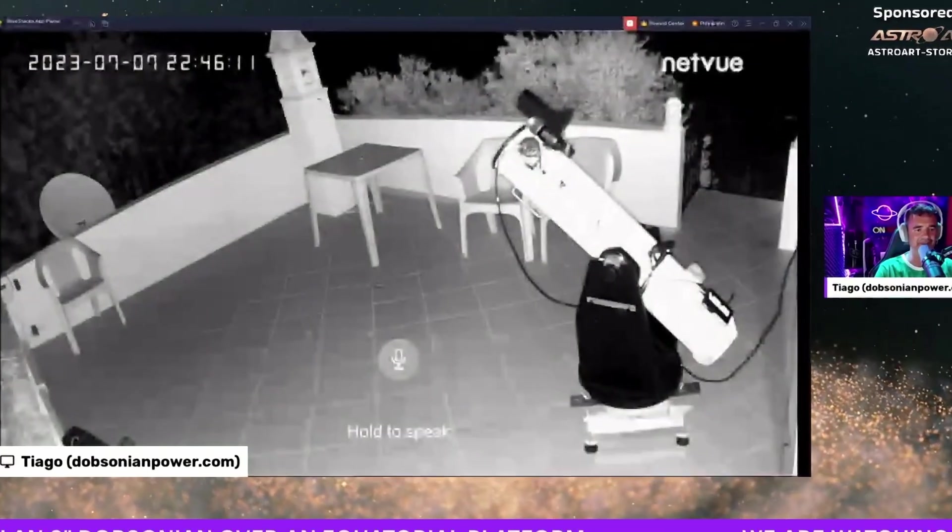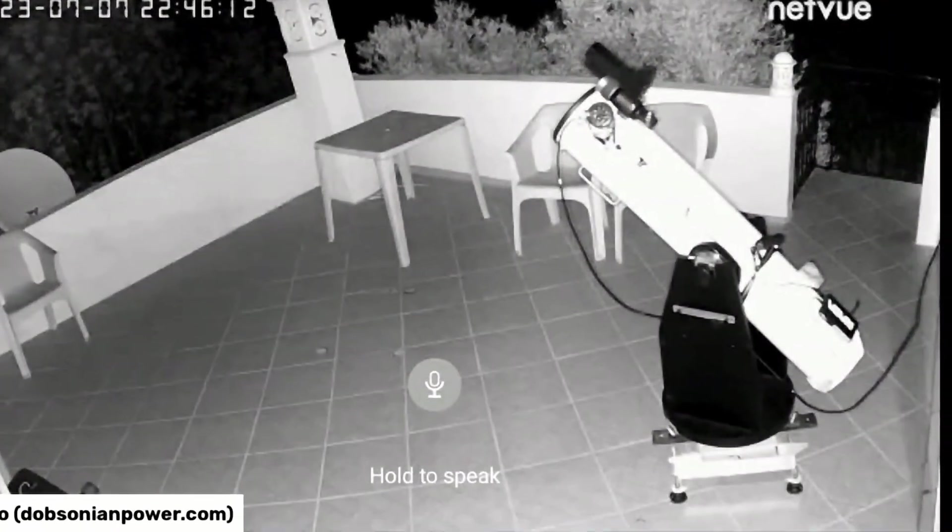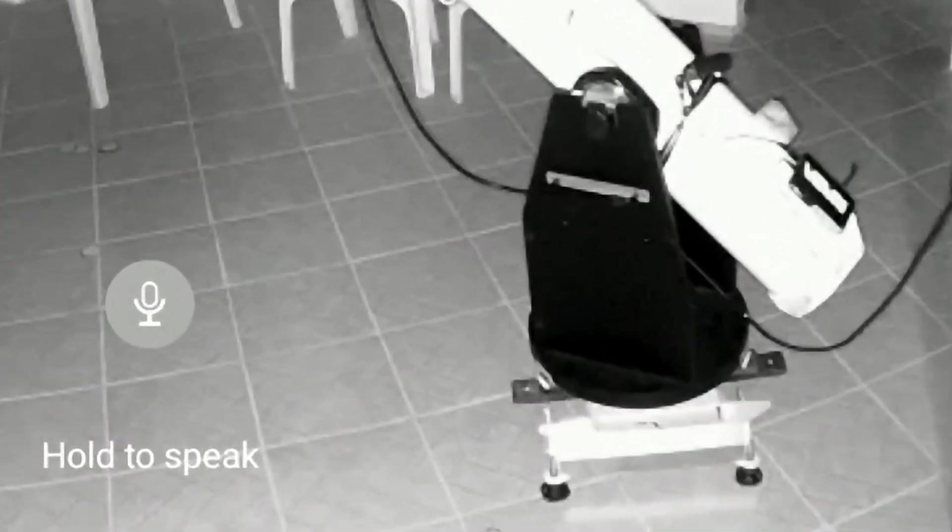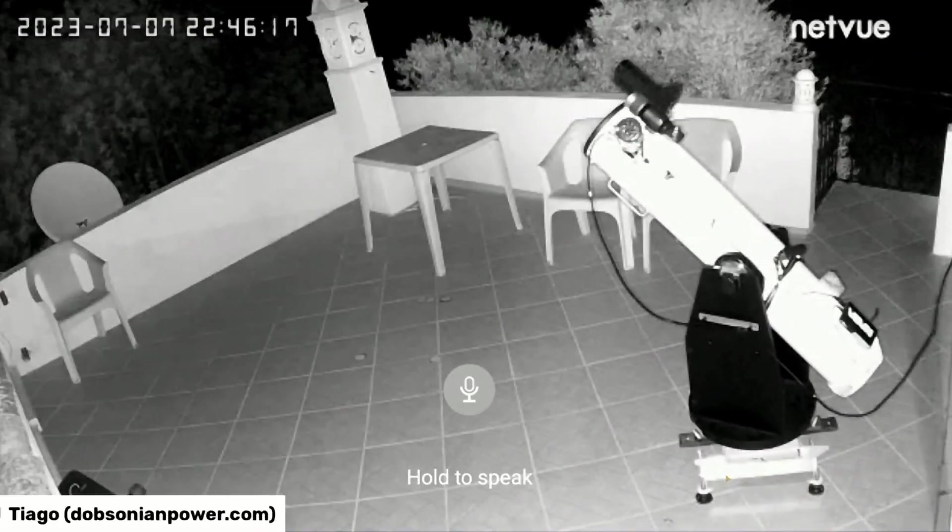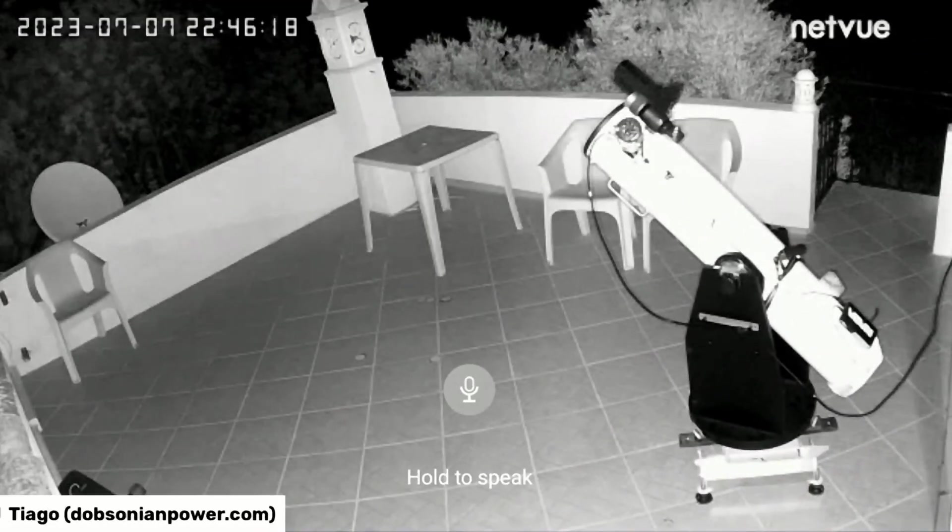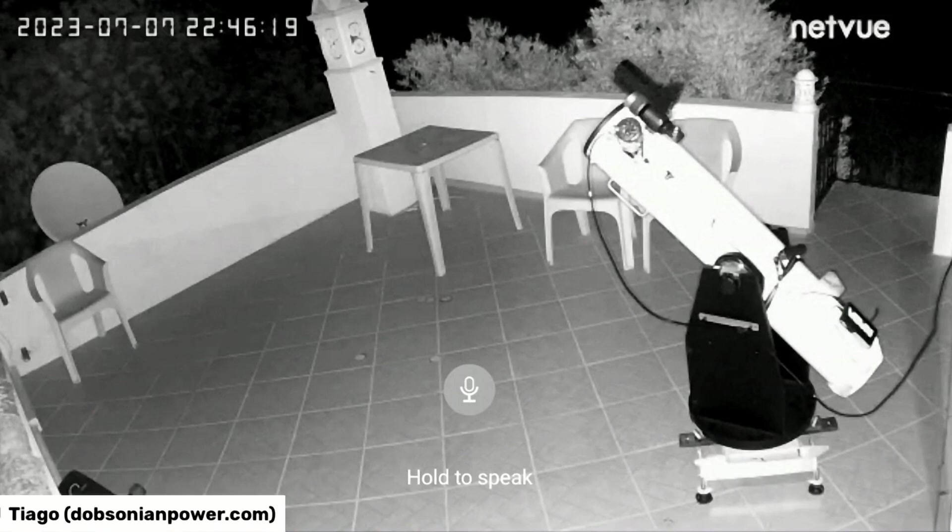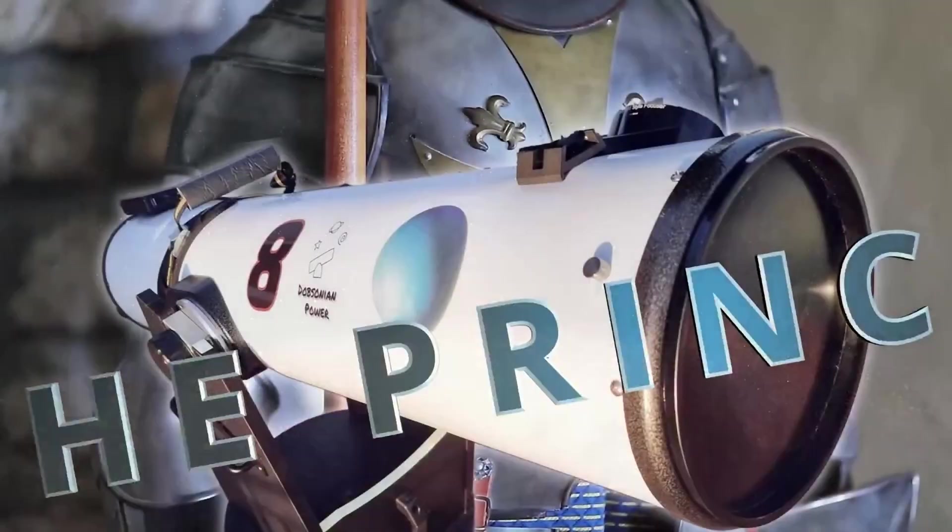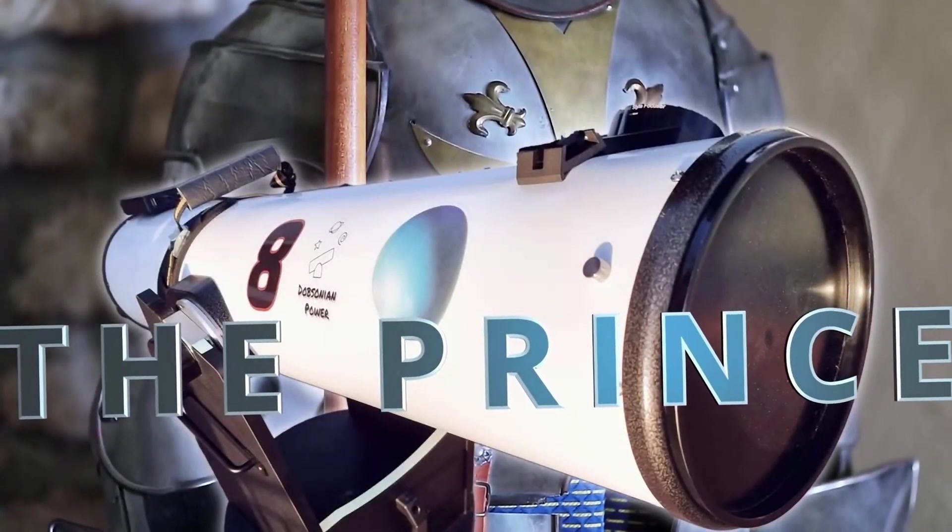The 18-inch Dobsonian telescope over an equatorial platform, as you can see below. We call it the Prince.